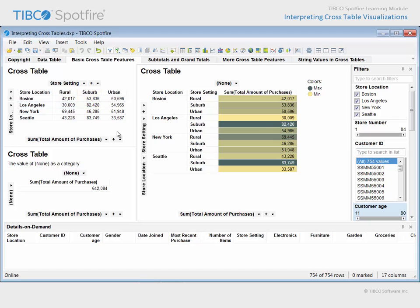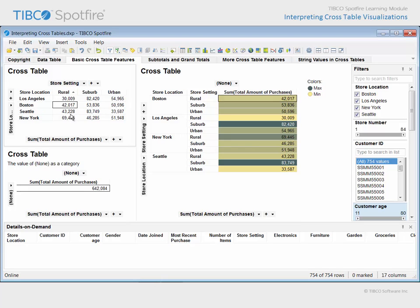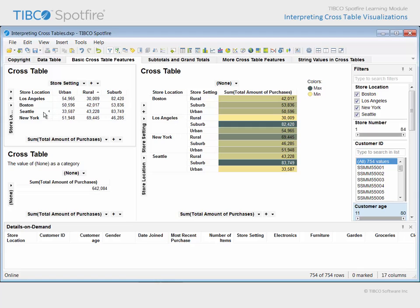If you wanted to sort this simple crosstable, you can click on either a column heading to sort the crosstable rows, or a row heading in order to sort the crosstable columns.